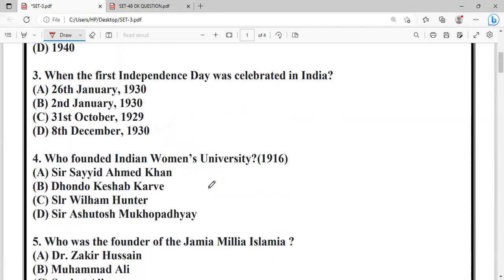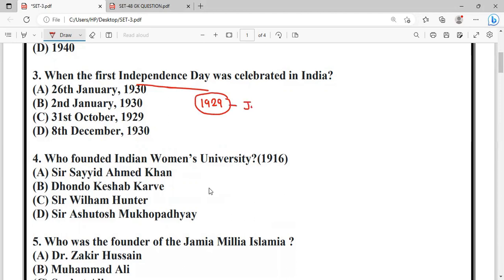Question: When was the first Independence Day celebrated in India? The options are: January 19th, the 31st October, and the 8th December. The first Independence Day was celebrated on January 26th.